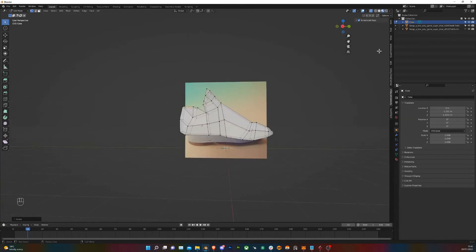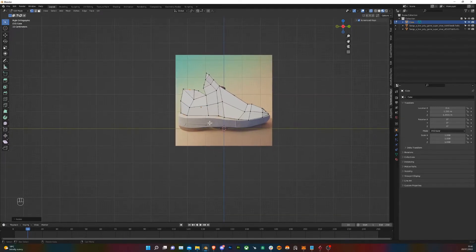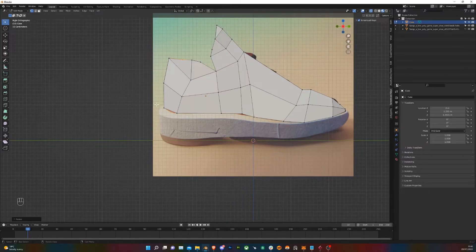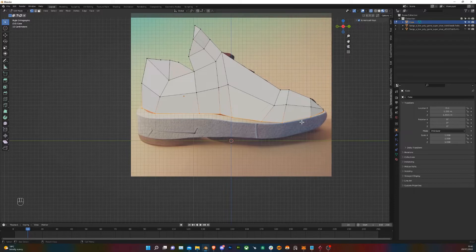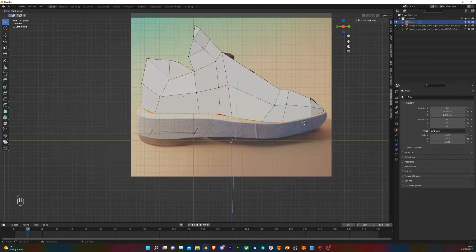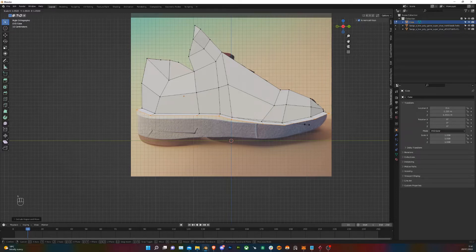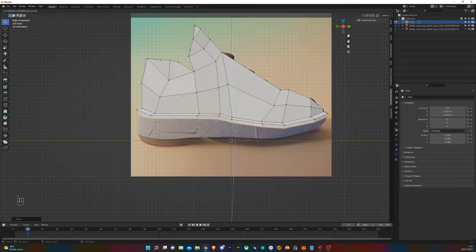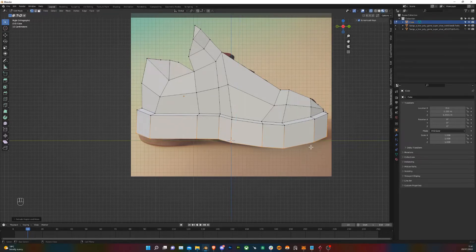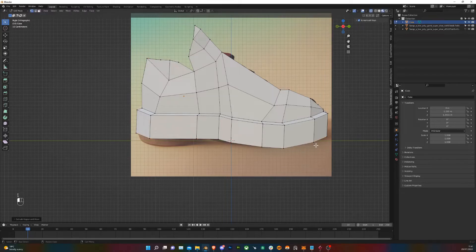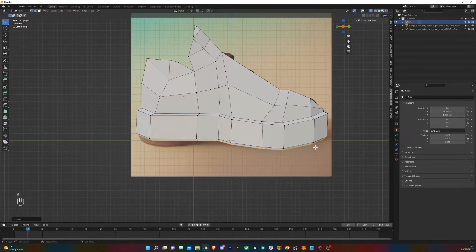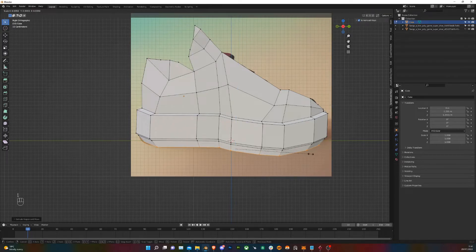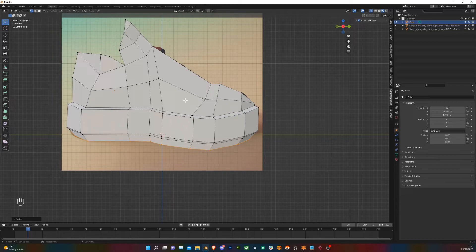So we're going to select all the bottom vertices to get this sole bought out. We're going to select them and then extrude down and then scale them out a bit. And then extrude down again. And then one more extrusion and then scale it in a little bit. And pull it down. And one last extrusion for that bottom part. You can pull that in a little bit.